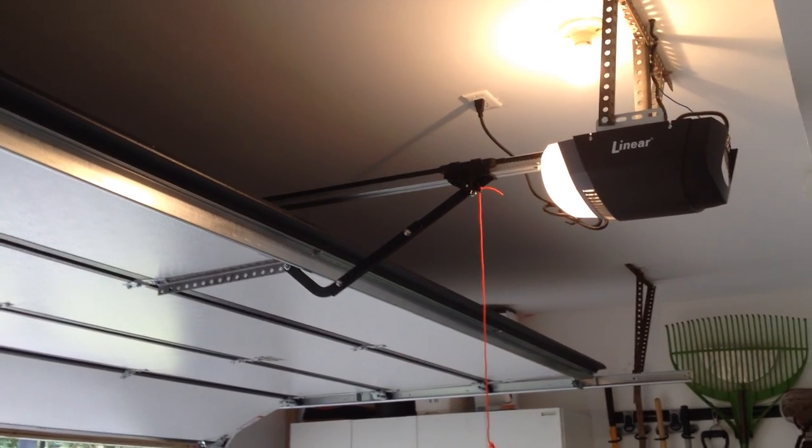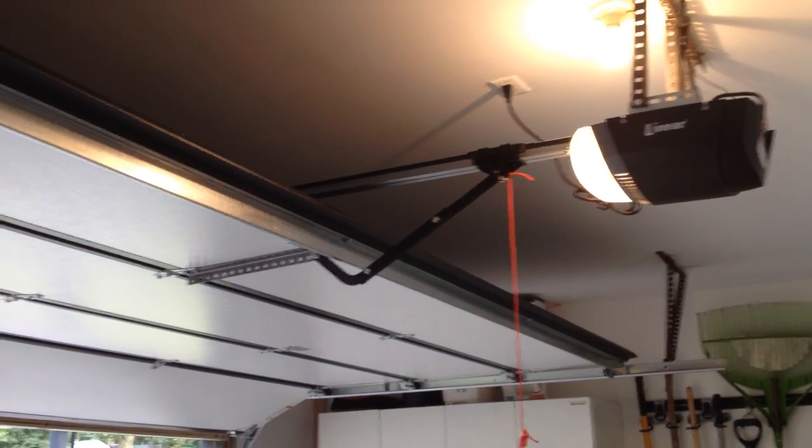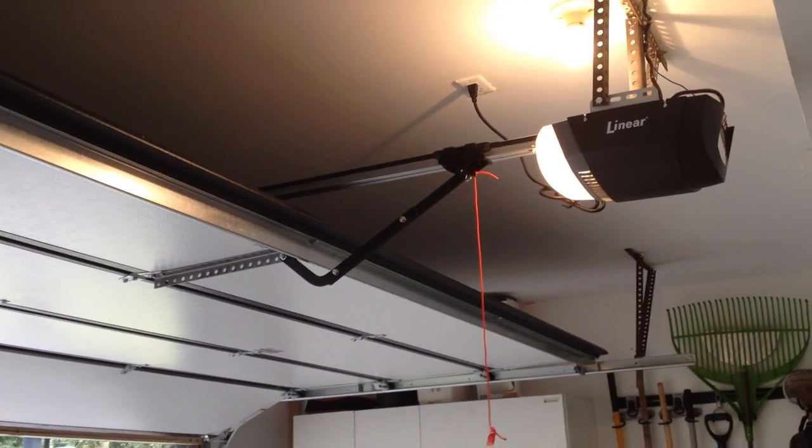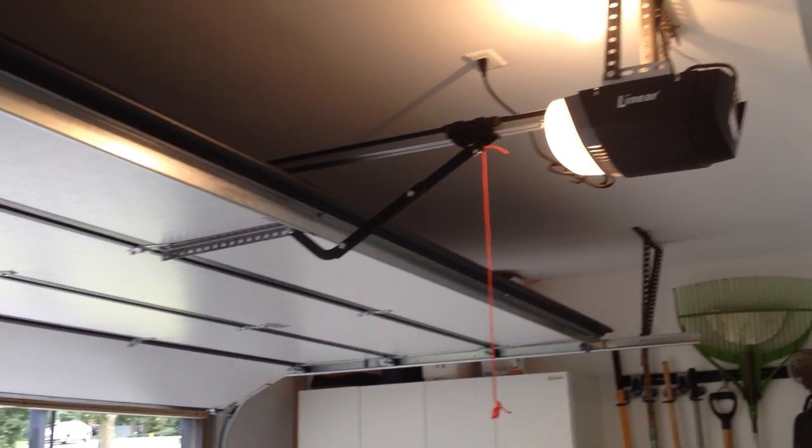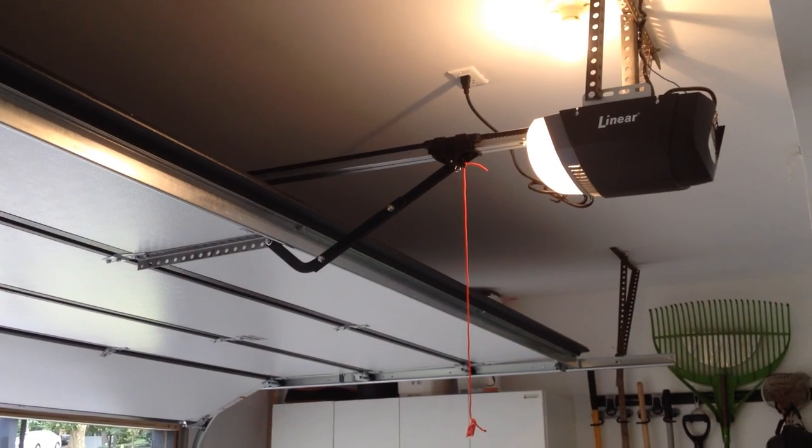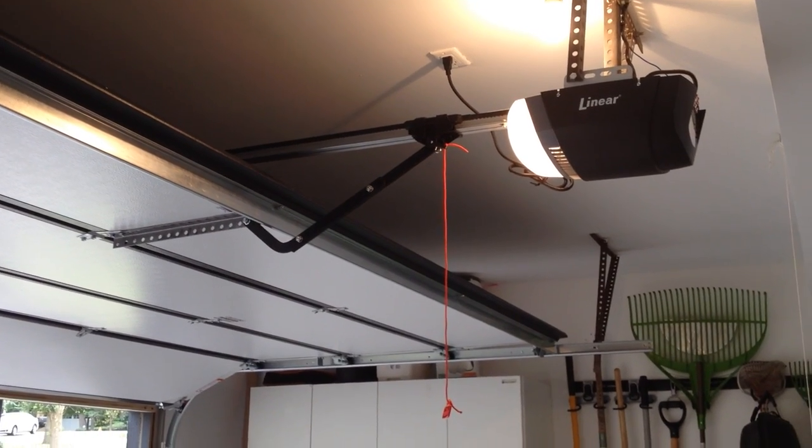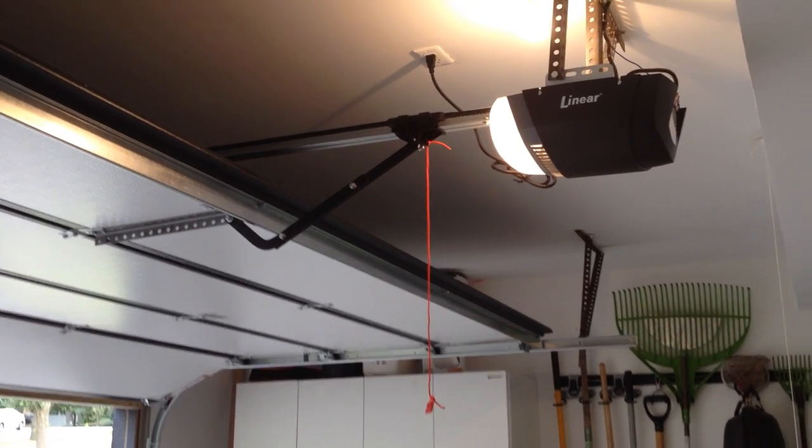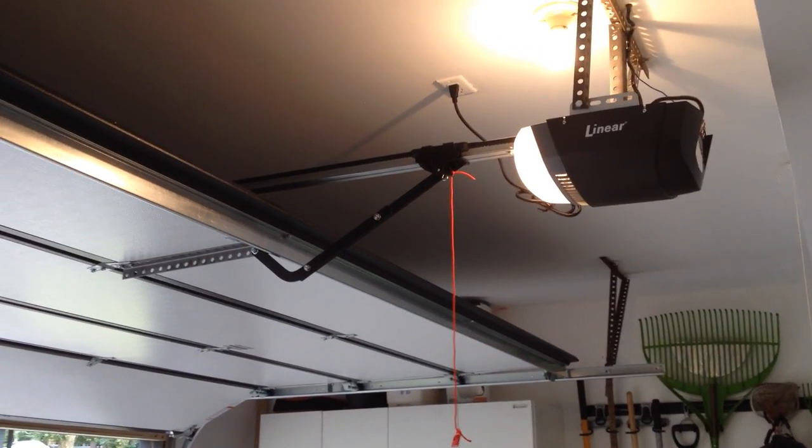This is Mike with Innovative Garage Door. This is the new system here, Hormann 3200 and Linear DC belt drive.